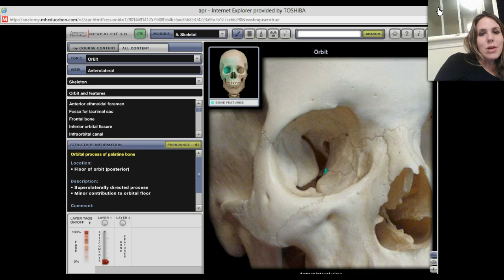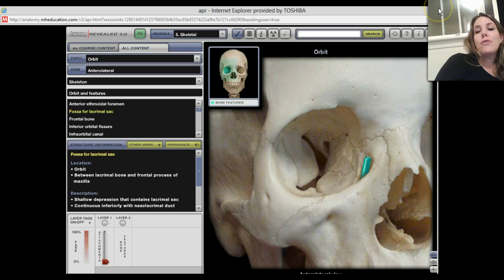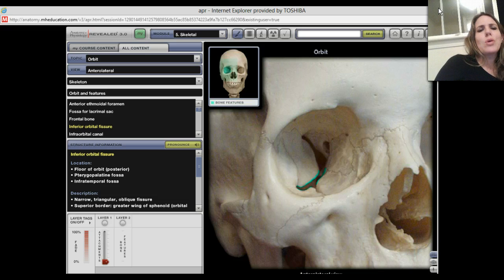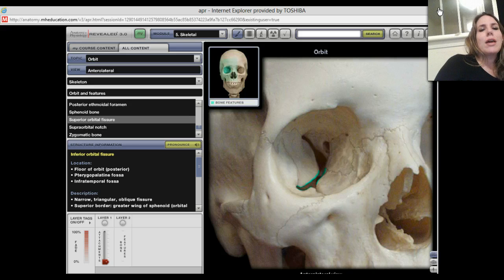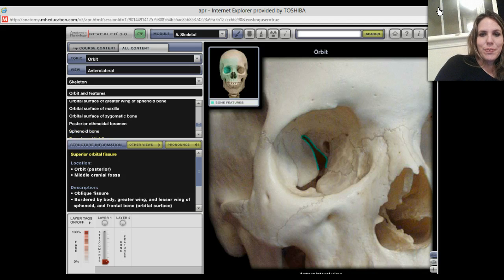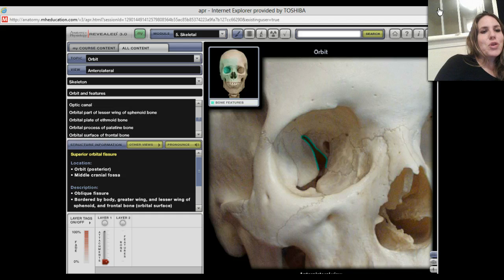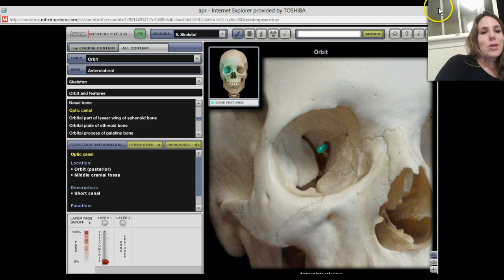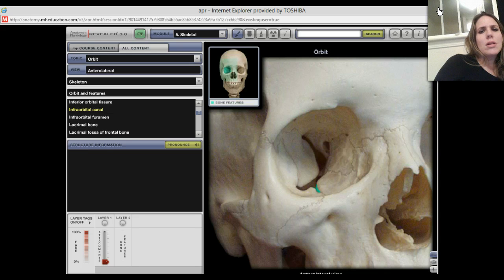We also have little areas here. Here's a little hole — this is your fossa for your lacrimal sac, that's your tear ducts, that's where your tears go. You've got your inferior orbital fissure going towards the bottom, and at the top you have a superior orbital fissure, which you can also see from inside your skull. And of course there's a place for your optic nerve — that is your optic canal. We also have the infraorbital canal down there.